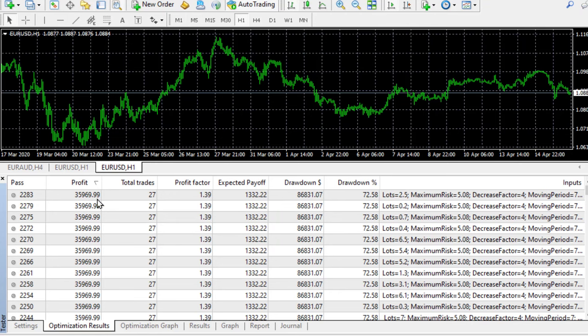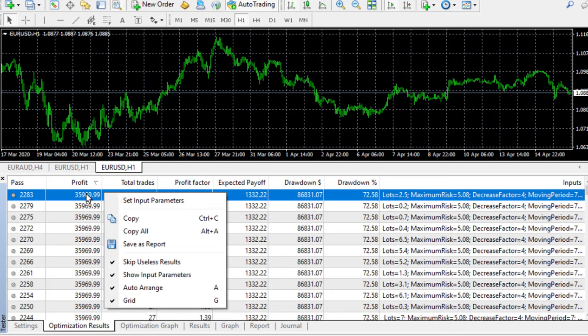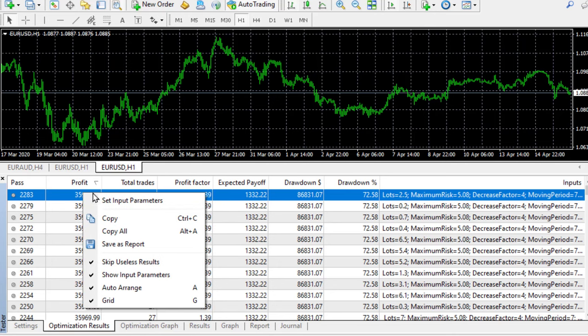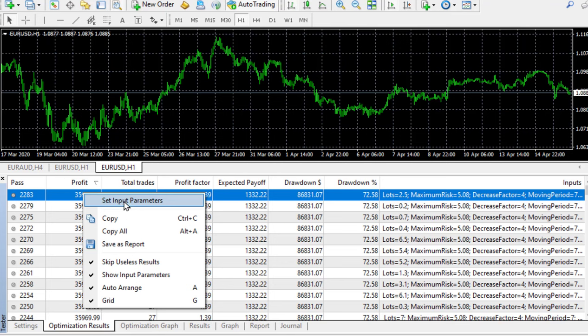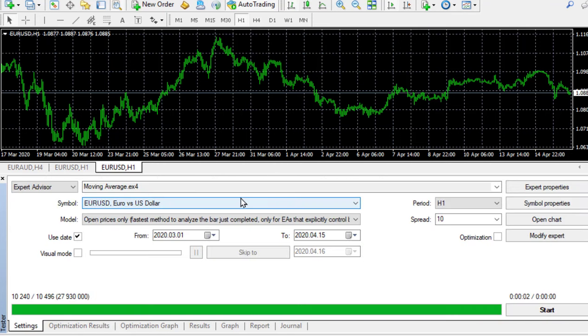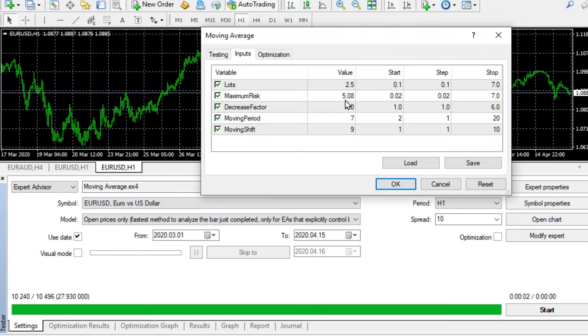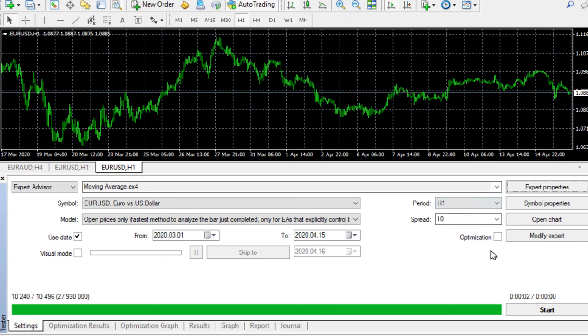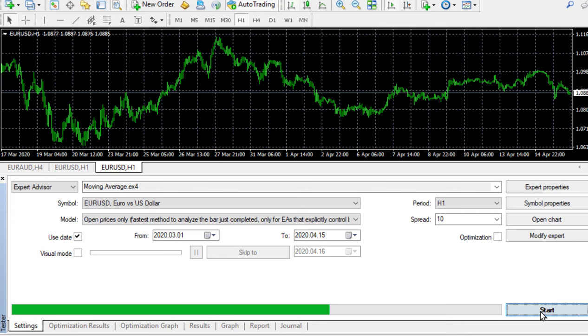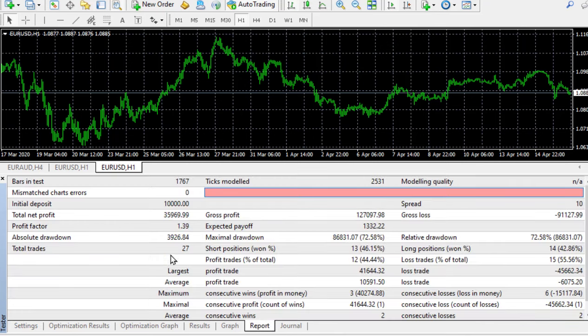35,000 is the best result. I highlight that, right click and say set input parameters. If I click on set input parameters it will load it into those settings that I told you about. It's replaced the old settings with the new ones. We can now run it as a test not optimizing. I just run as it is so it's going to do only one run and there we are, 35,000.